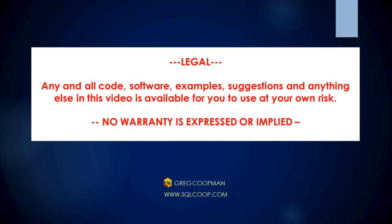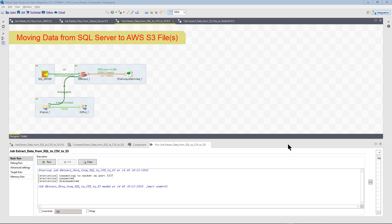Hi, this is Greg Koopman. In this video, I'm going to show you how to export data from a SQL Server table to an AWS S3 file, or files in this case.